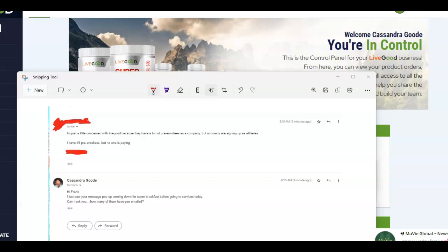See, there was no message that concluded that said I turned around and I emailed these 49 pre-enrollees and I have not heard anything. It was simply, I have 49 pre-enrollees, but no one is paying.